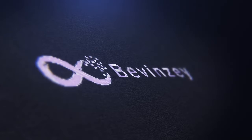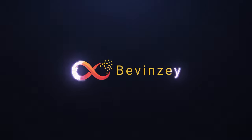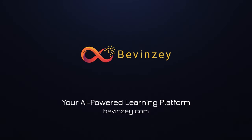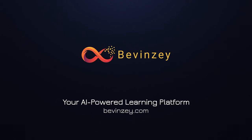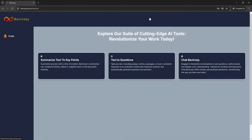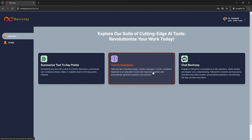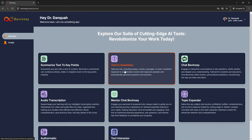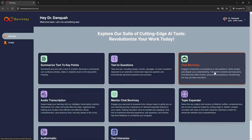Let me demonstrate it now, and to do that I'll be using Bevinci, which is the number one AI learning platform. Now let's go to Bevinci, and once you are logged in, you want to click on Services. There are several modules in here, but what you actually want to do is click on Chat Bevinci.